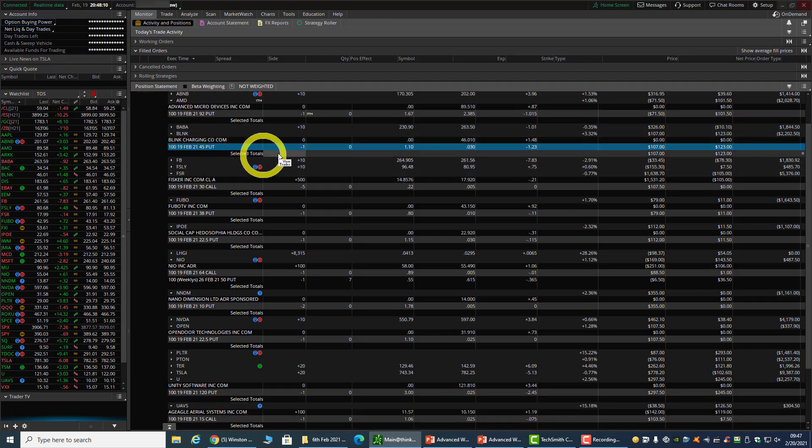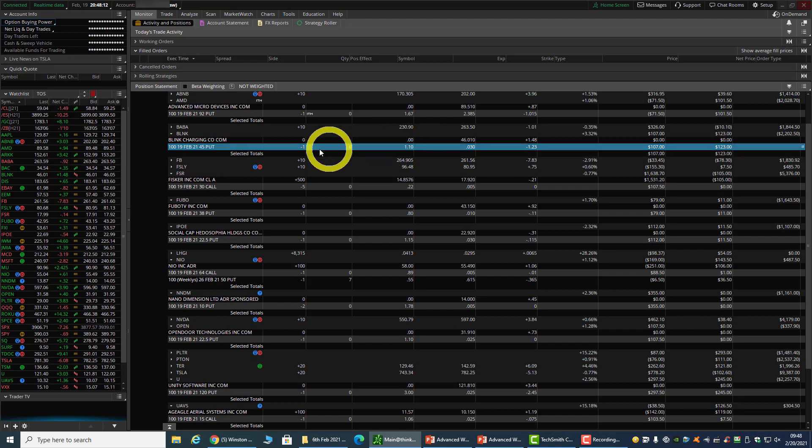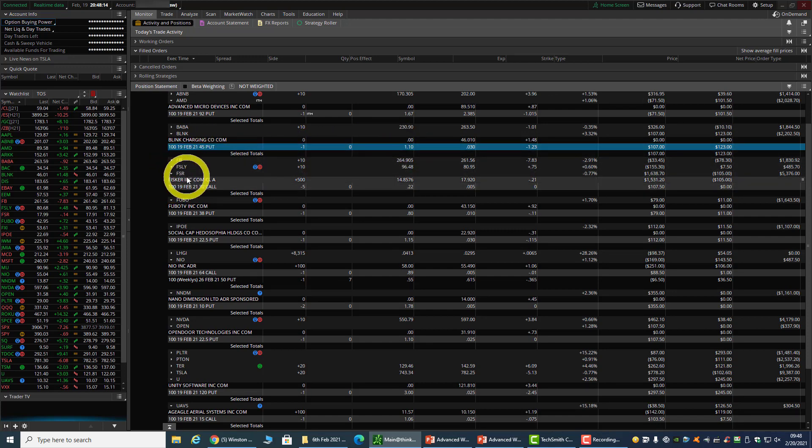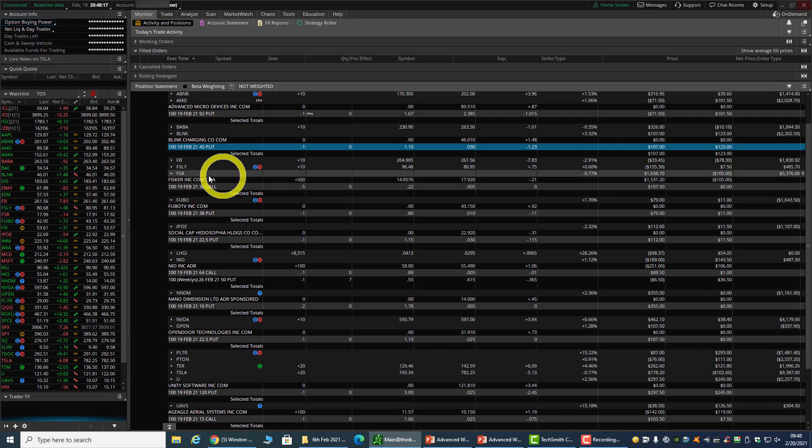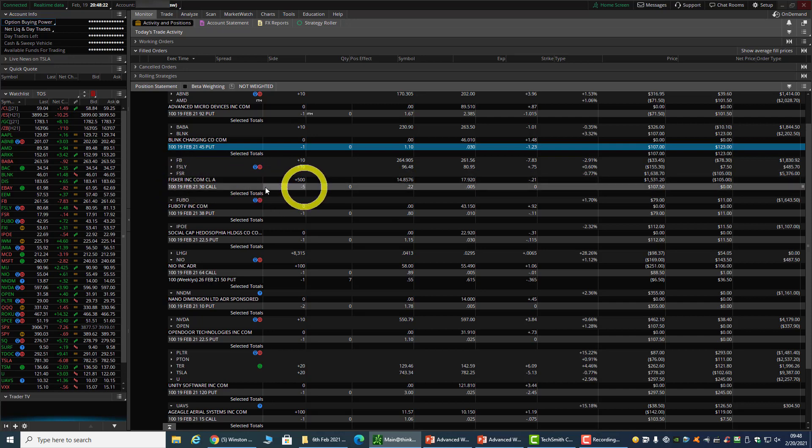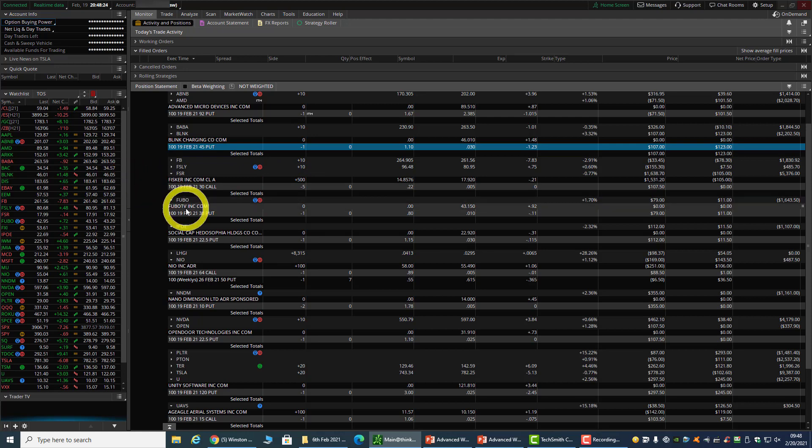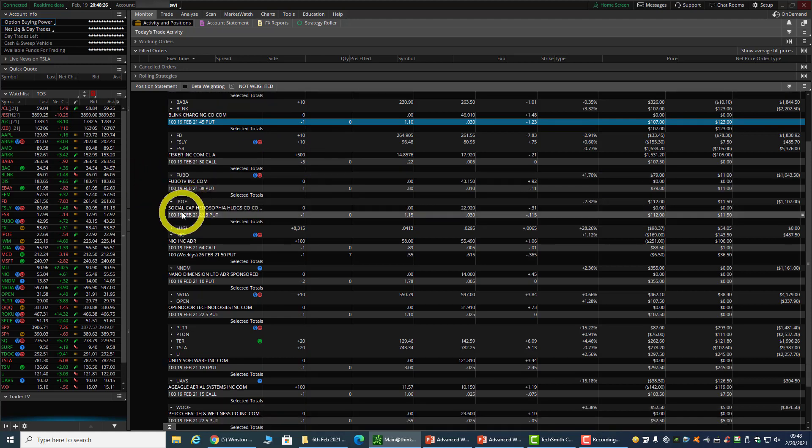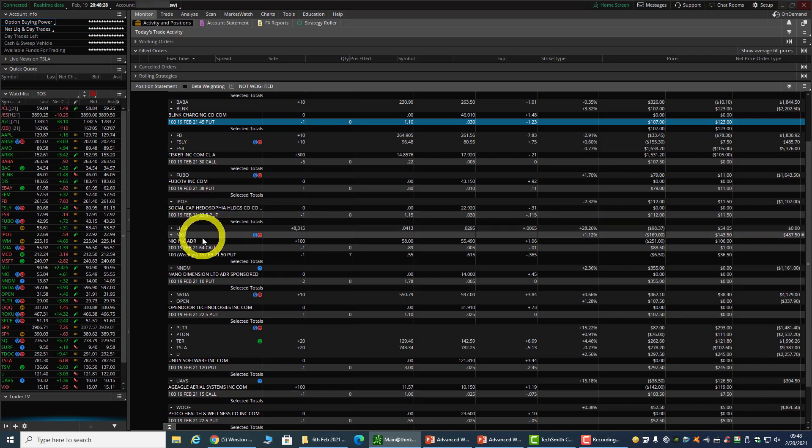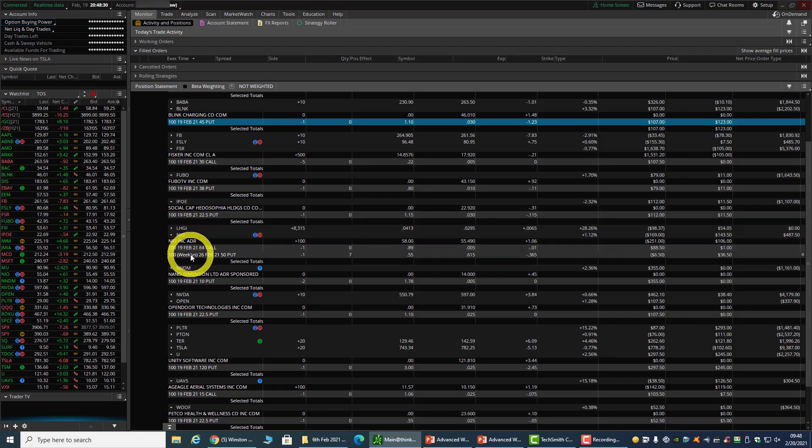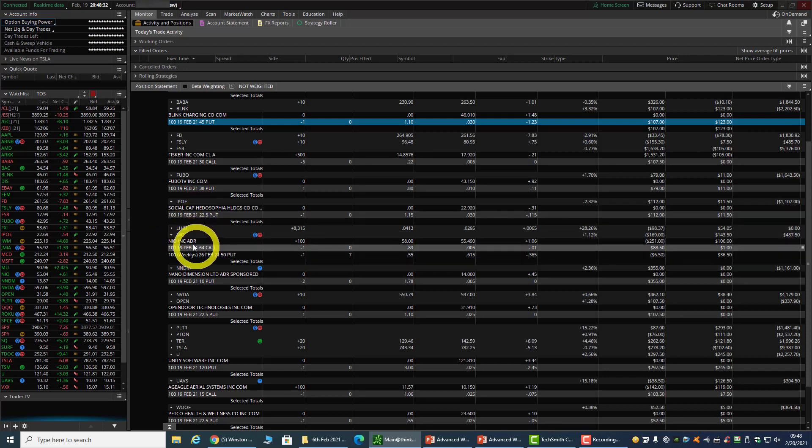Right now AMD is at $89.51, so I have a small loss on AMD, no issue. Blink trade expired worthless. FSR - I did a covered call on FSR and will continue next week. Footlocker trade expired worthless.